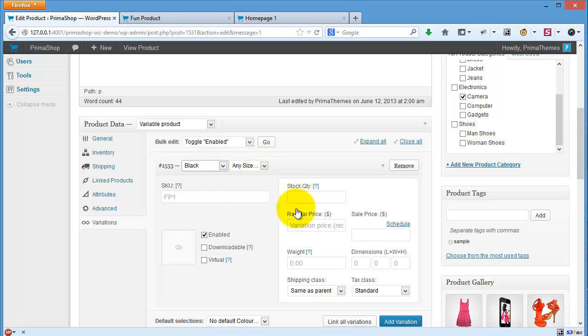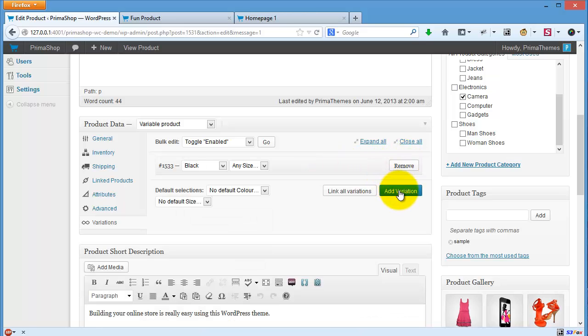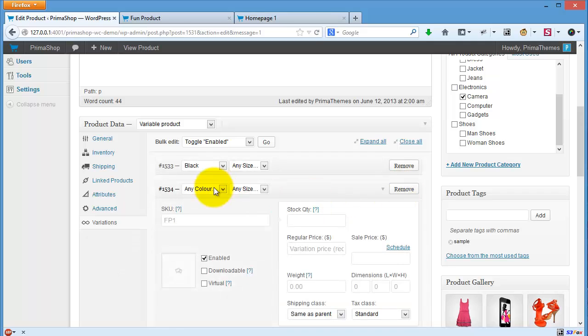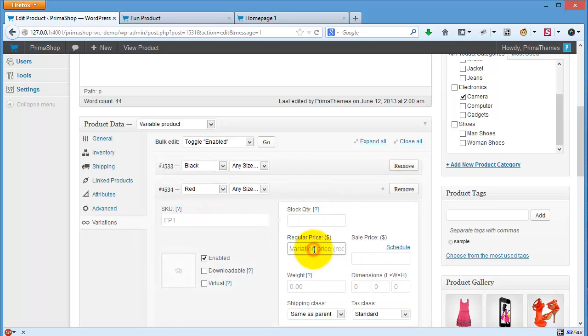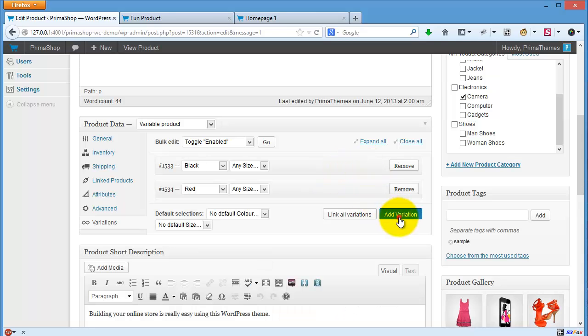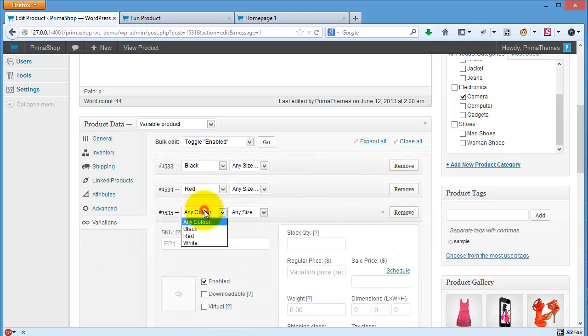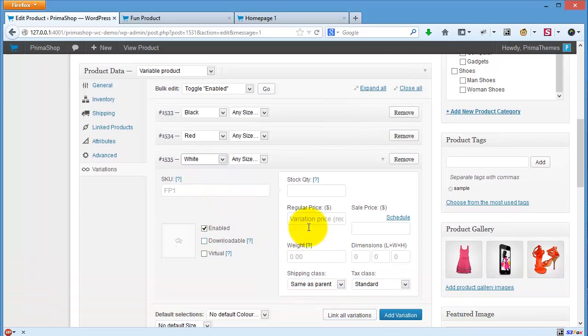For example, don't forget to put the price. Let's say $65. Then add new variation again, this for red, let's say $67. And then I'll add new variation again, this is for white, and this is let's say $70.